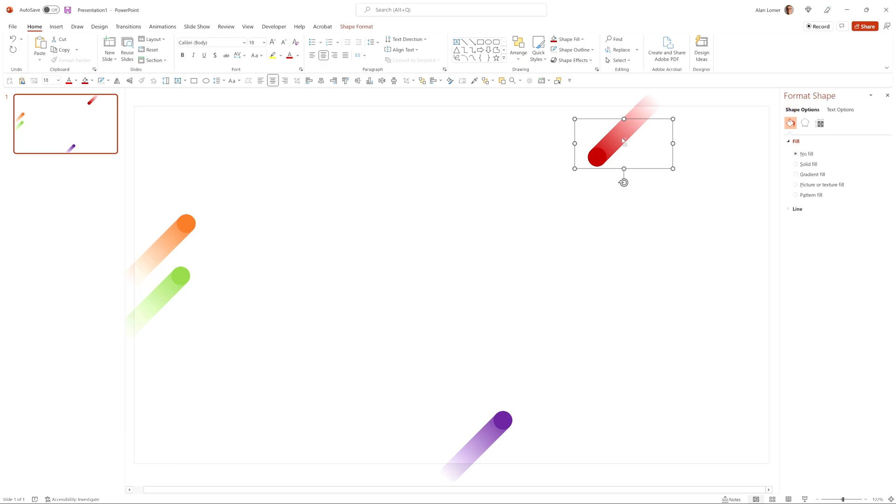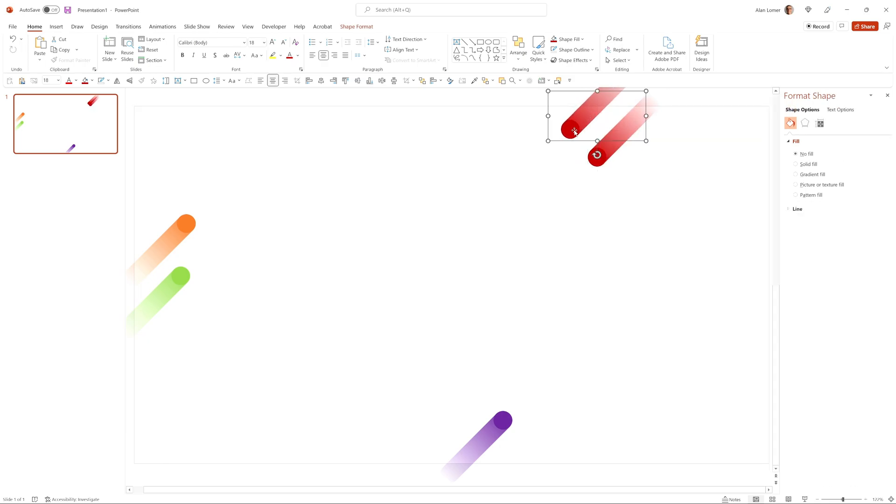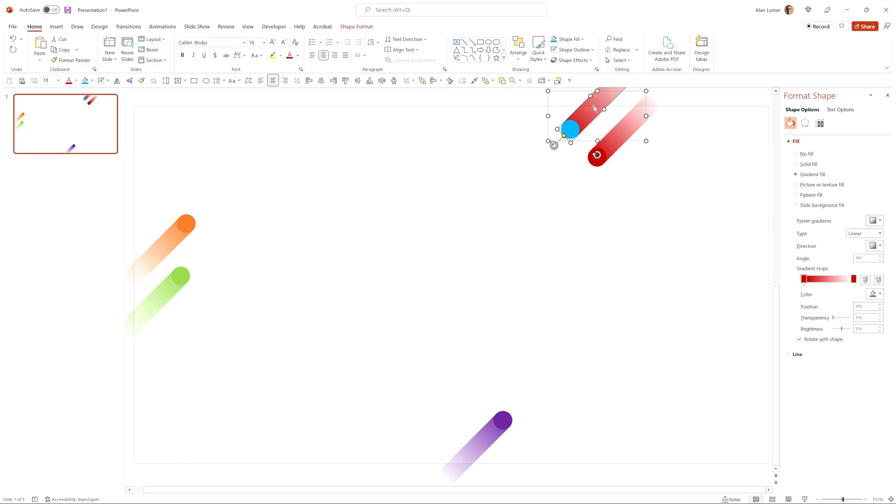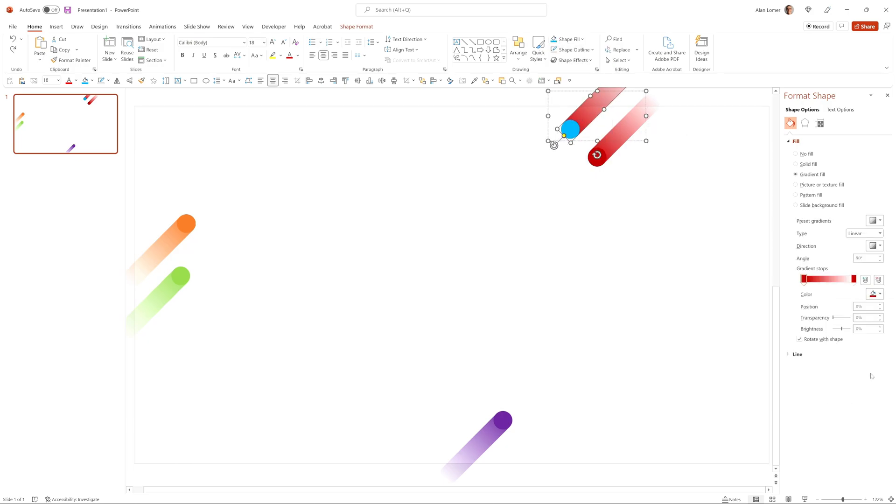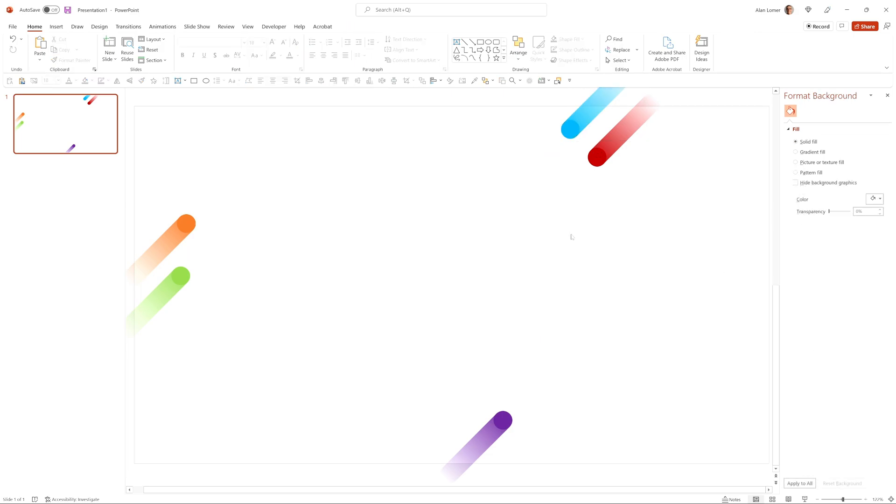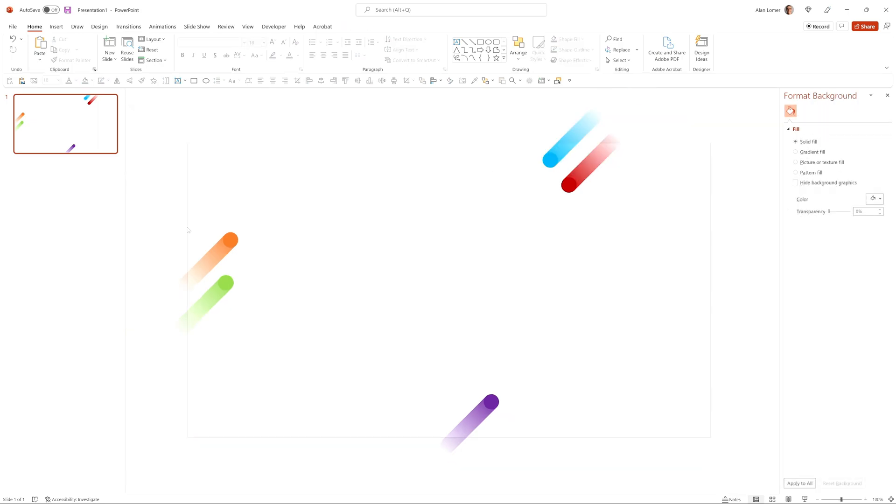This will be our red one, and finally the light blue, and we'll do the same thing. Looking good.